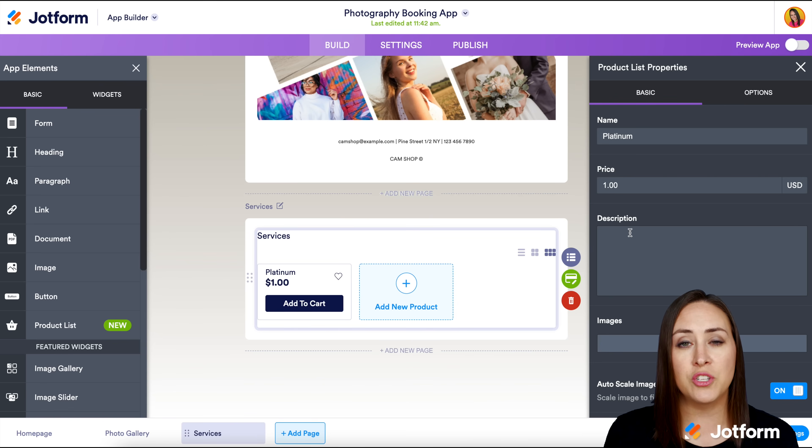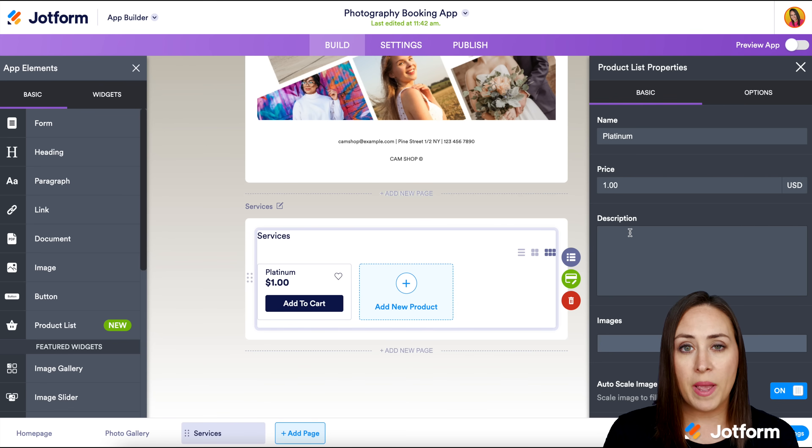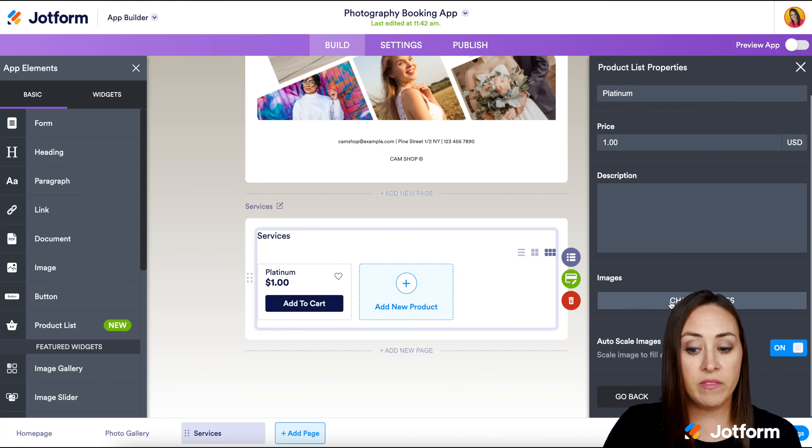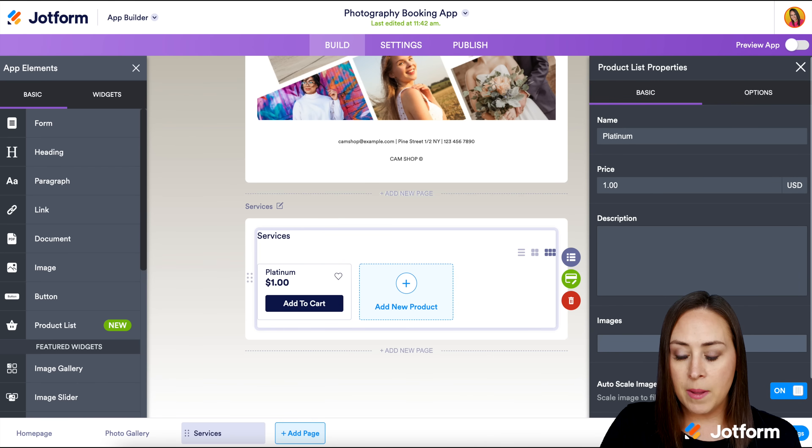Right here in the description, this is where you're going to put what that platinum package looks like. How many pictures can they expect? What's the time limit? Any outfit changes? What does your package look like in the description? If you have any images, you can choose to add them here.